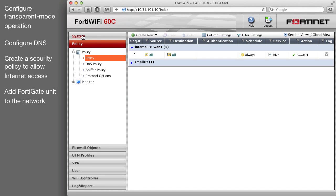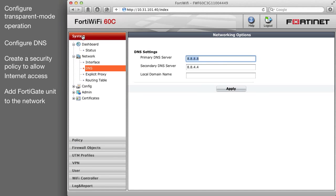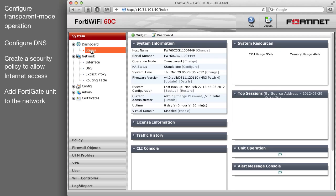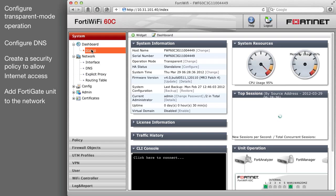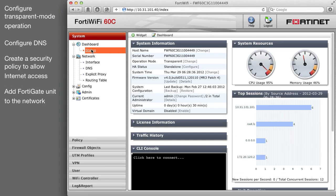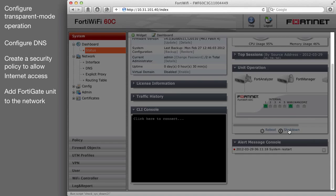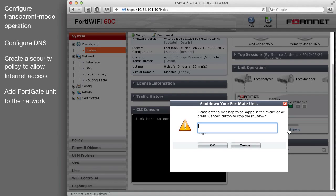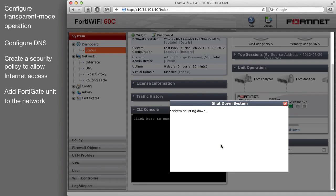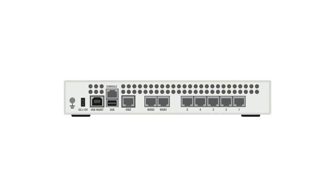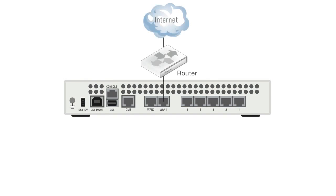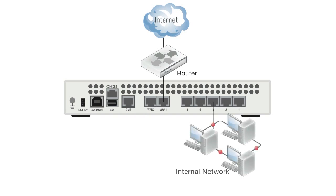Power off the FortiGate unit. Connect the FortiGate unit between the network and the router. Connect the WAN1 interface to the router internal interface. Connect the internal network to the FortiGate internal interface. Now power on the FortiGate unit.